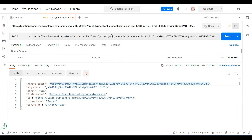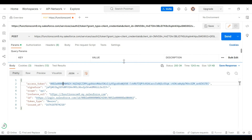This is a lot better than using the username-password flow where we have to provide the username and the password. You can use these flows whenever an external application needs to call Salesforce. Thanks everyone for watching this video. Do like the video and subscribe to the channel for more such videos. Thanks everyone.